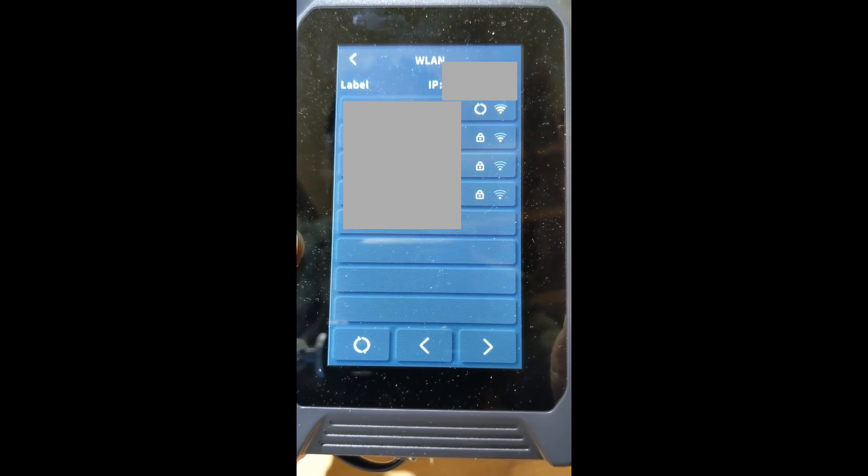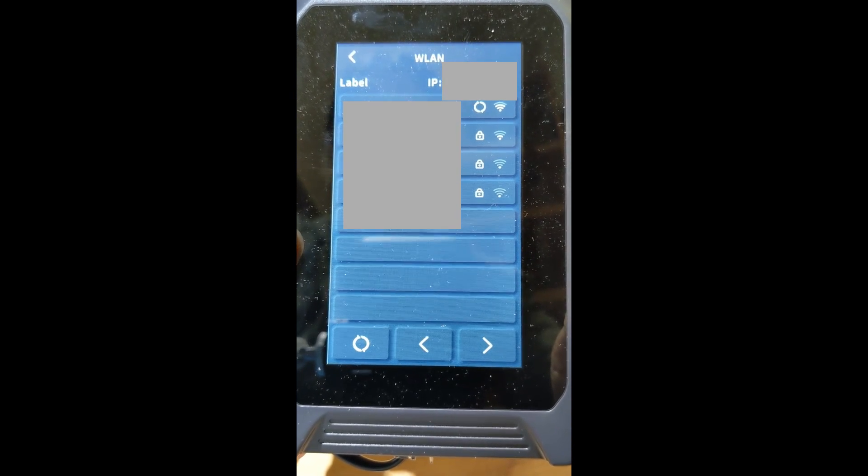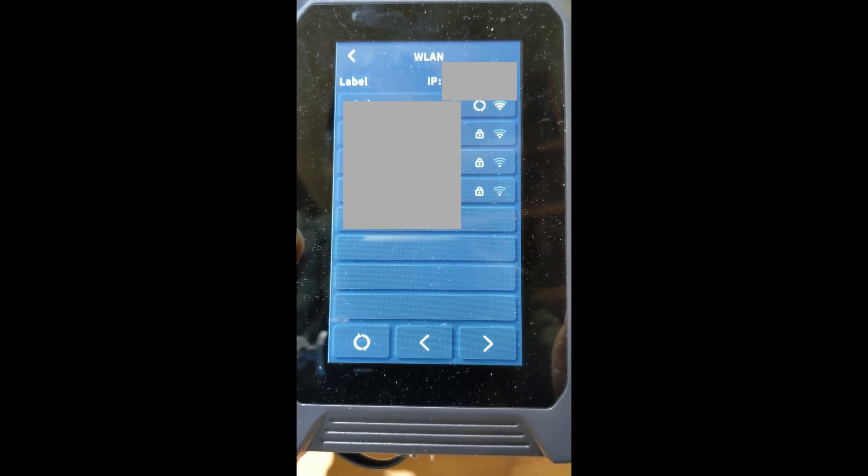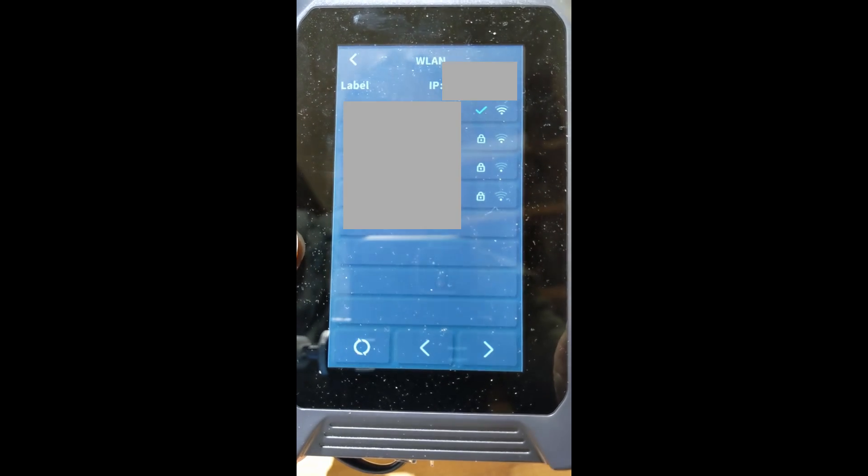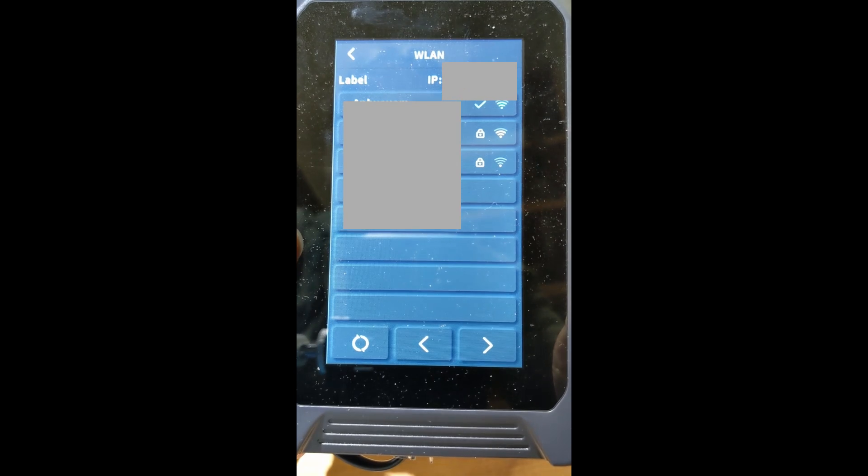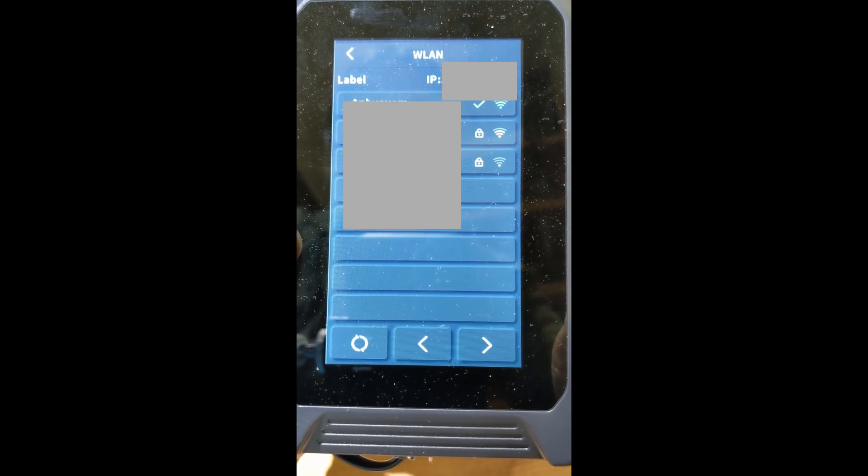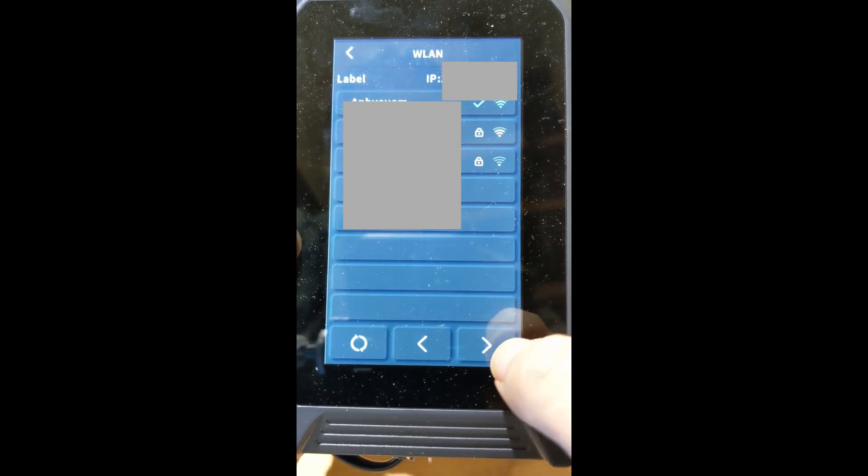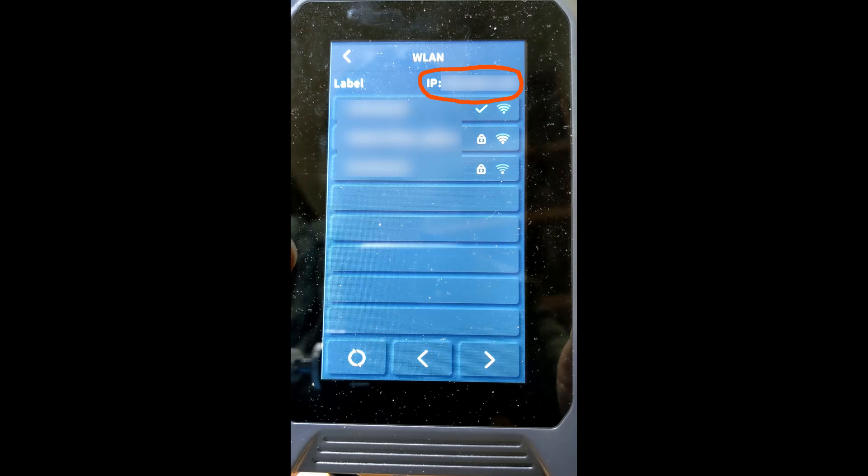Choose your network and input the password. After clicking the OK button, it will take the printer a while, like 5 to 10 seconds for it to connect to the network. After that, if you look on the top, you're going to see your IP address of the 3D printer.